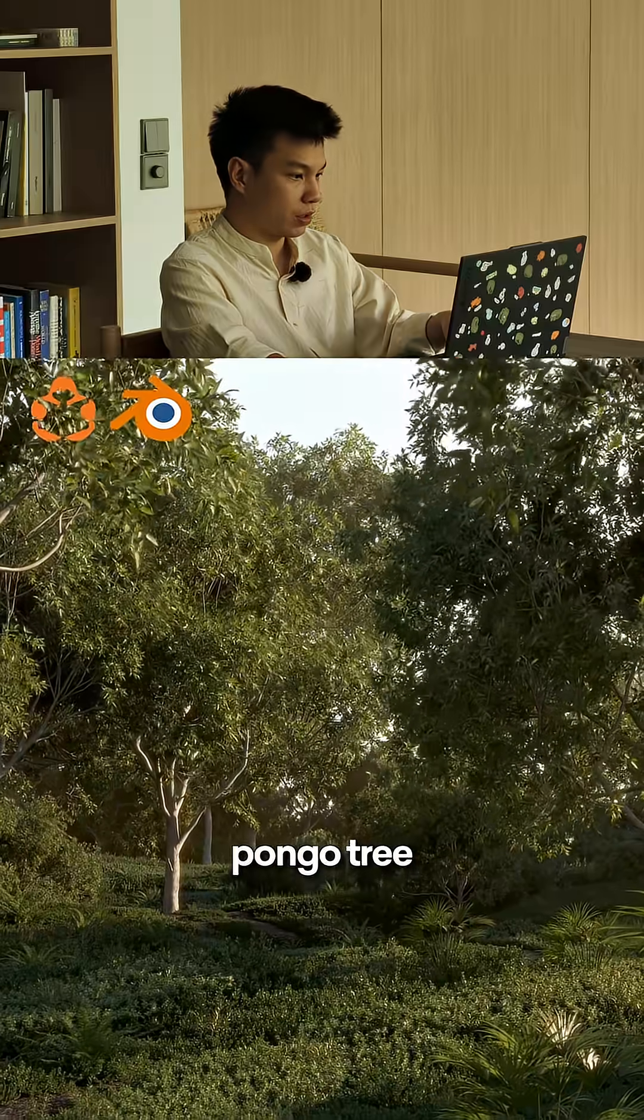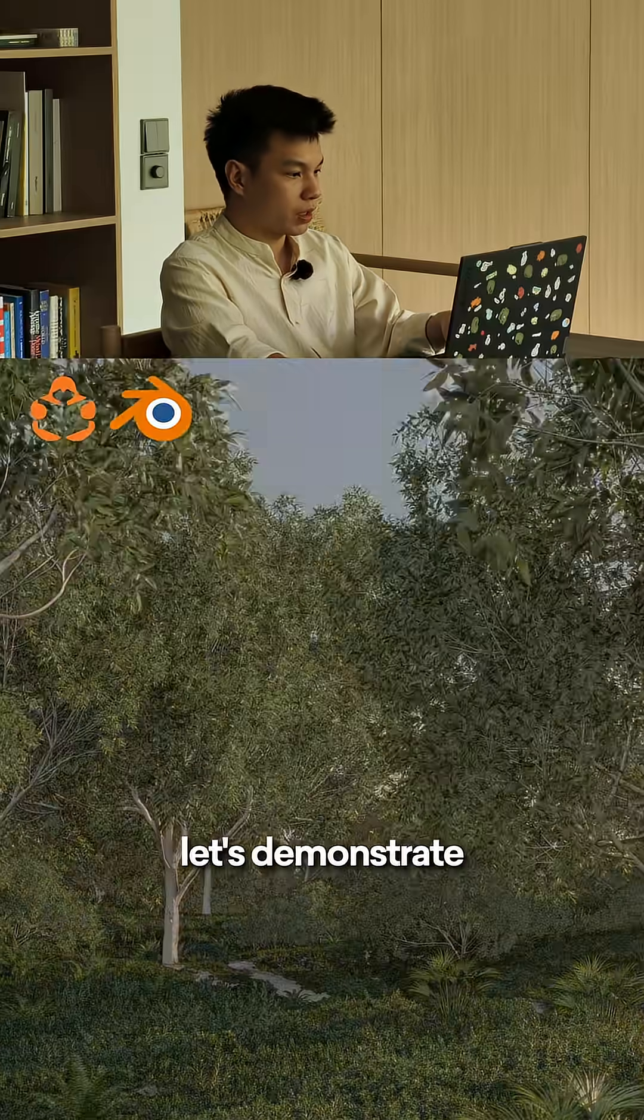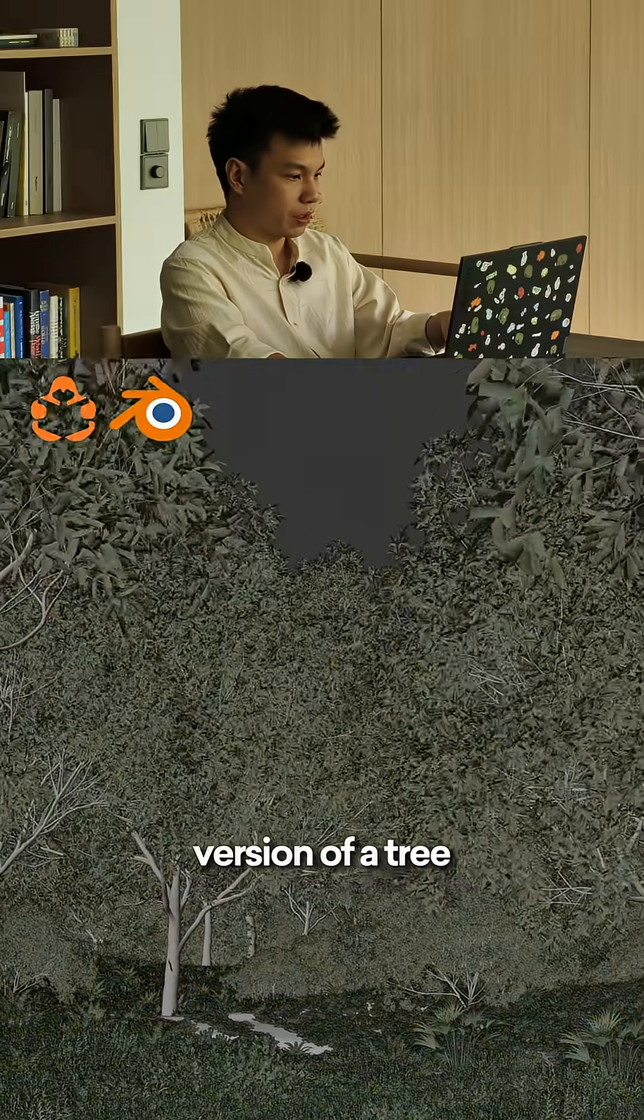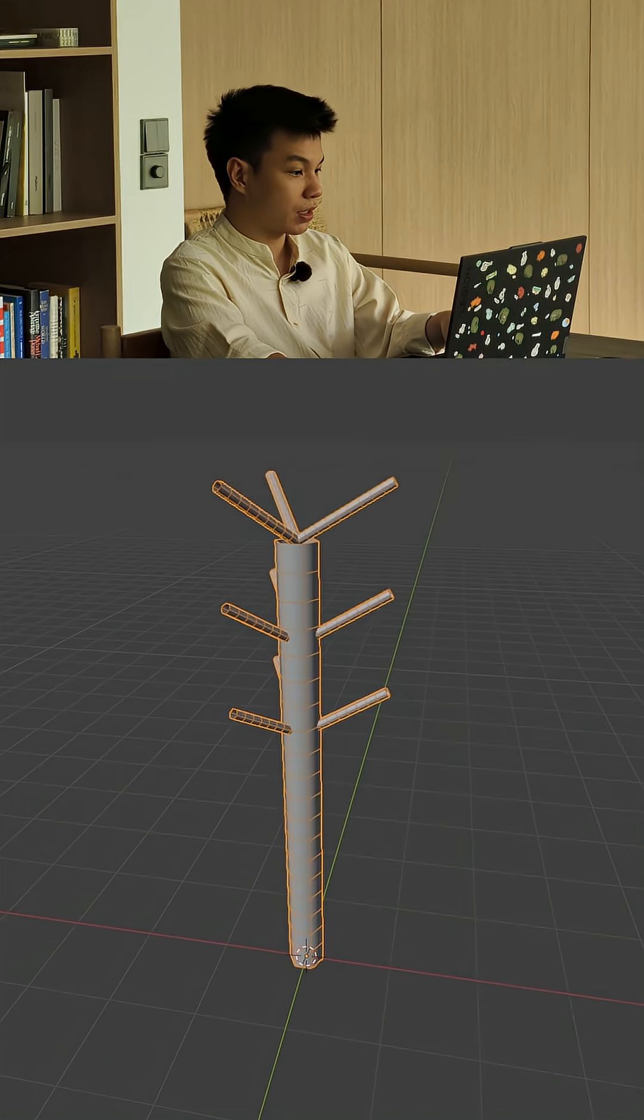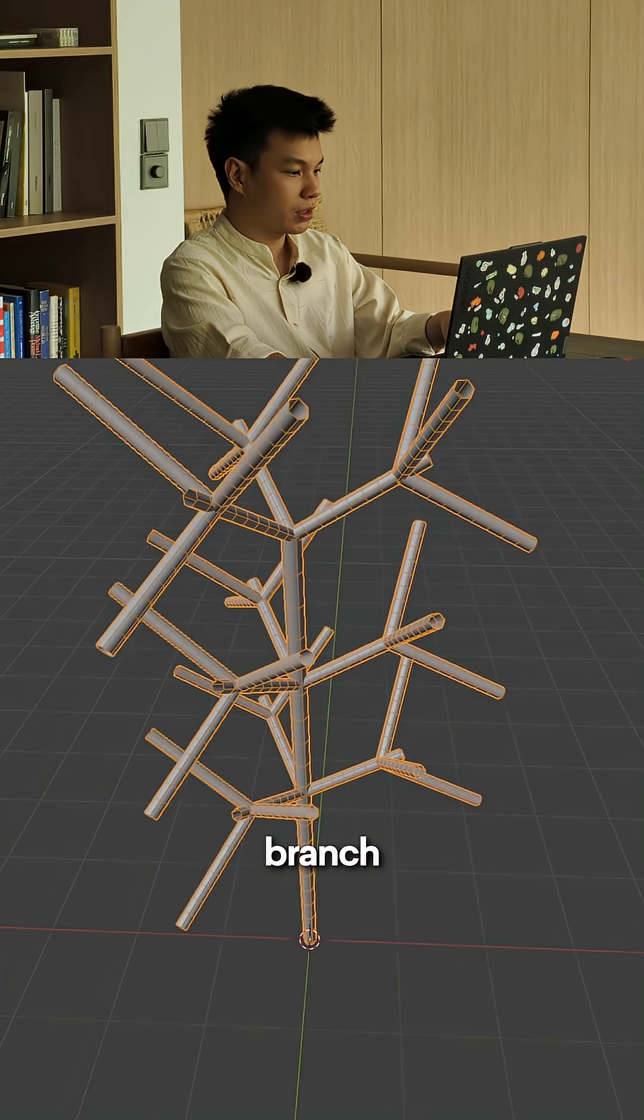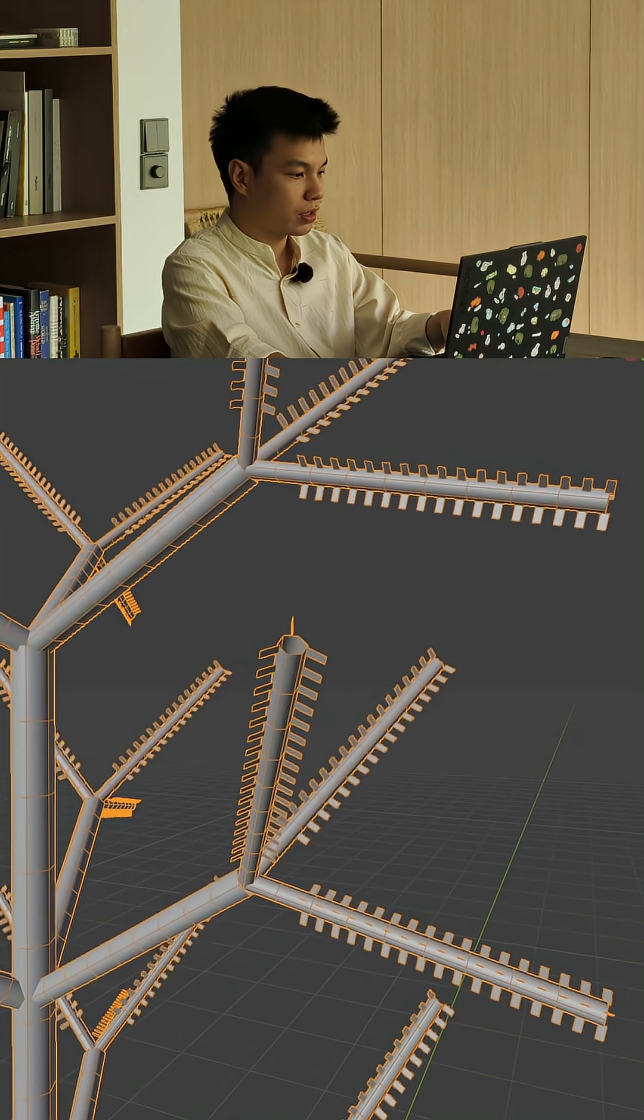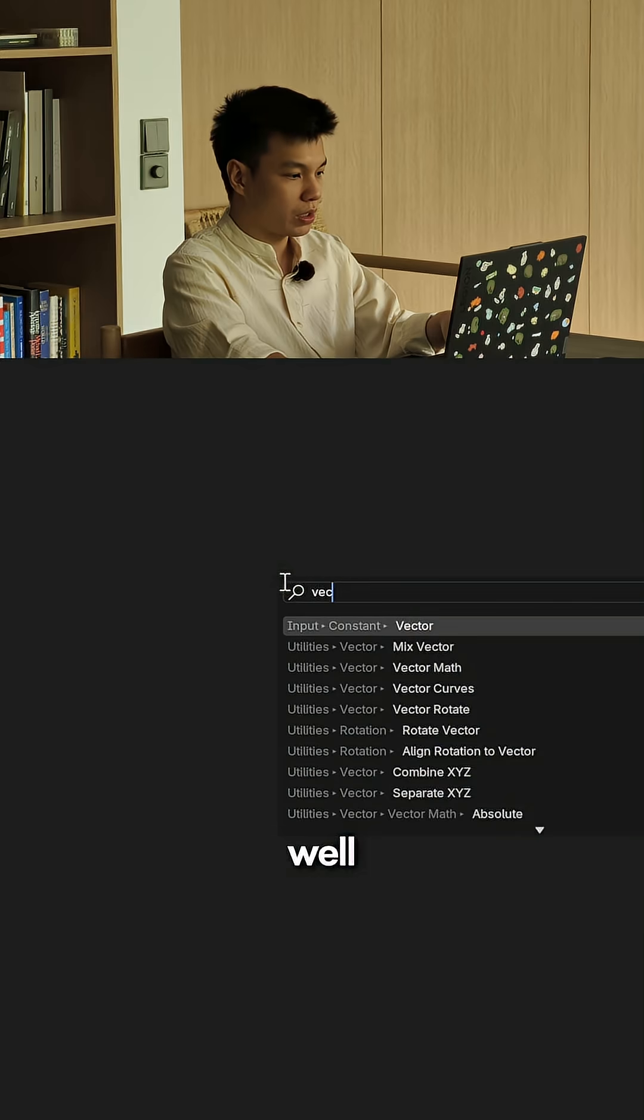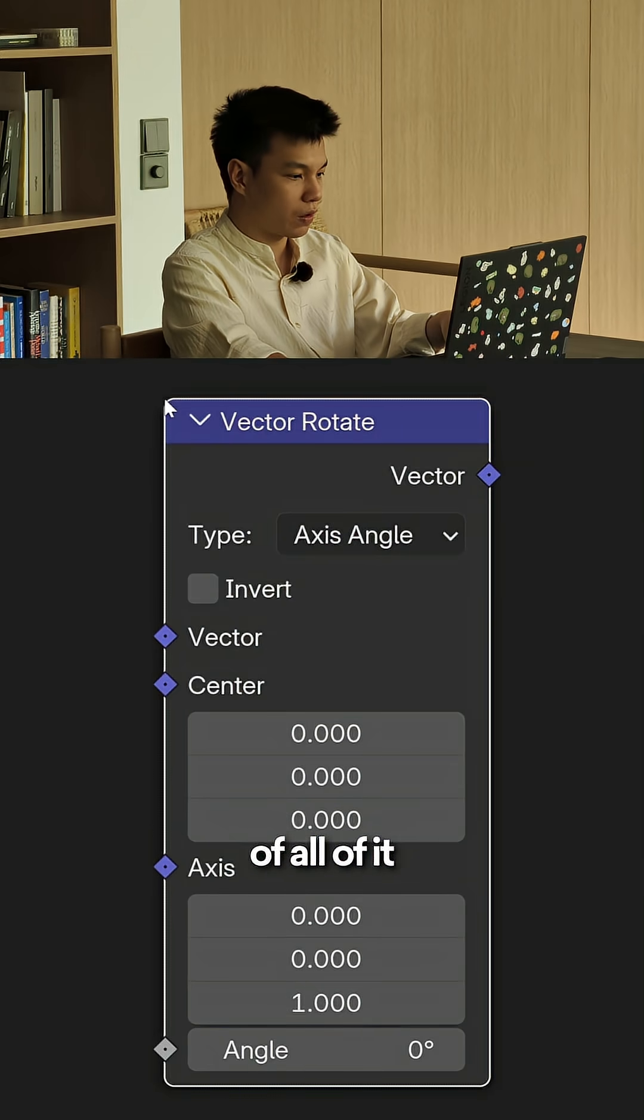So how does the pongo tree really work? Let's demonstrate using a simplified version of a tree. Basically, trees consist of trunk, branch, and branch again, and of course the leaves. Well, this is the secret sauce of all of it: the vector rotate.